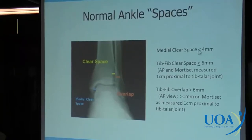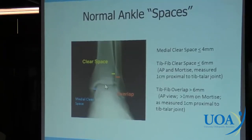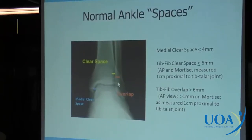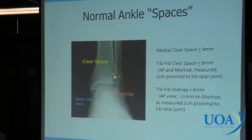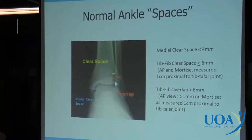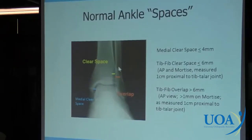We measure these spaces: the medial clear space should be less than four millimeters, and we also like to see it look about the same as the space above the talus — the tibiotalar space. The tib-fib clear space we like to see less than six millimeters; if wider, there is an injury at the syndesmosis. Then there's tib-fib overlap — you have your tibia in front and fibula in the back. If there's a disruption in the relationship between them, that overlap is going to change and become less.